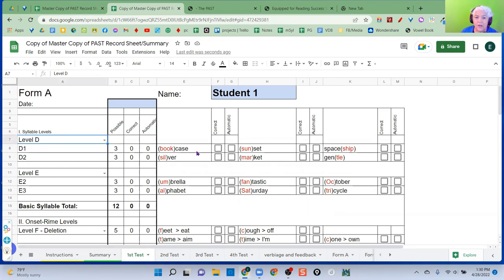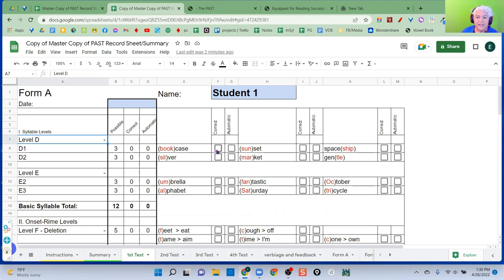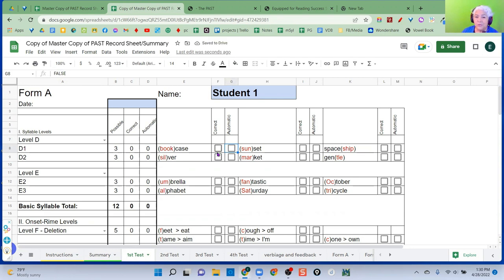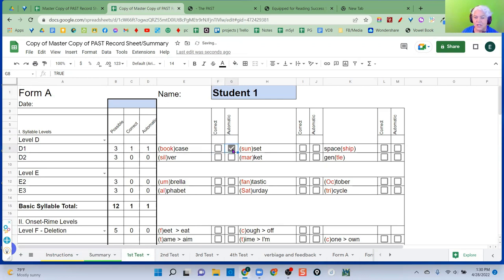Okay, here's the difference. When you score this, if it is correct, hit correct. If it is automatic, check automatic. Do not check both only check one. So within two seconds, it is automatic. You check that. If it's incorrect, obviously you check nothing. So if the student gets it correct, but beyond the two seconds, you check correct. If it is automatic, only check the automatic. Don't check both. And all the totals are collected for you and transferred to the summary.